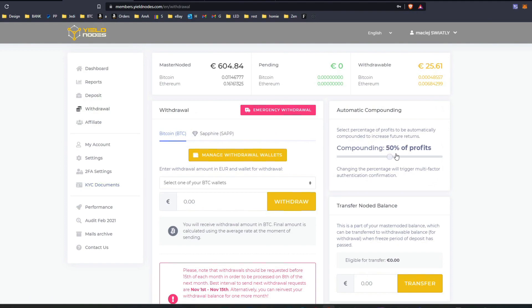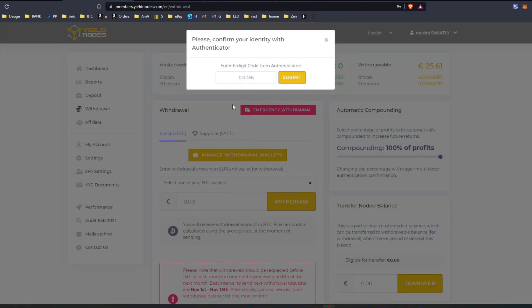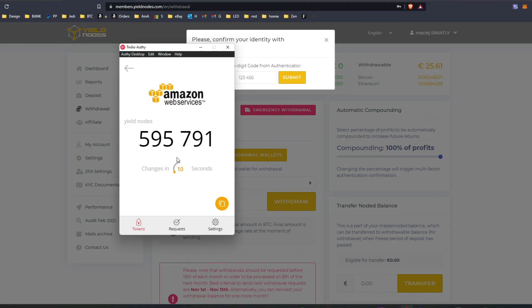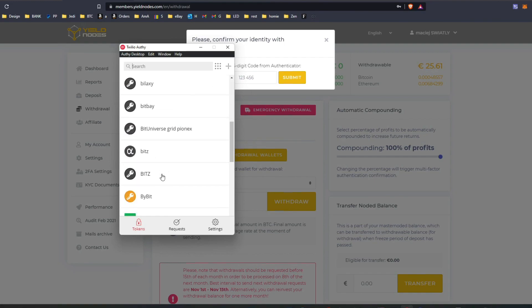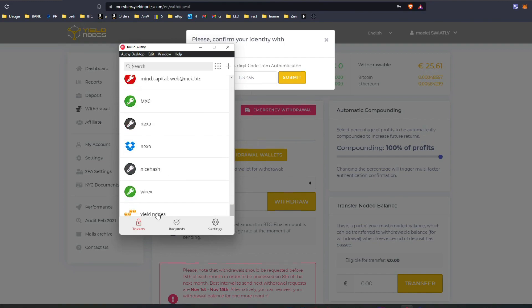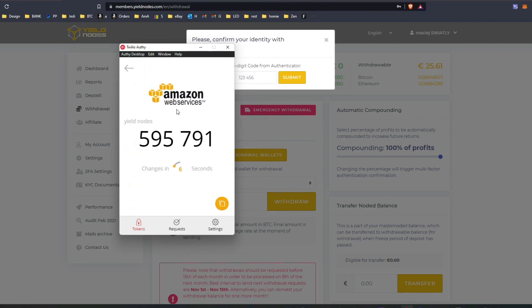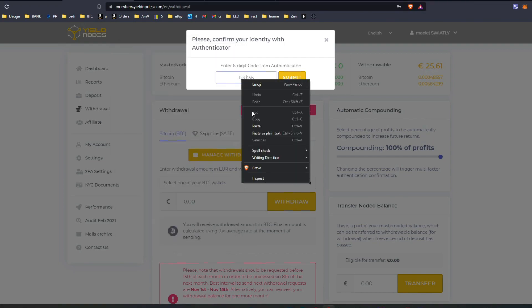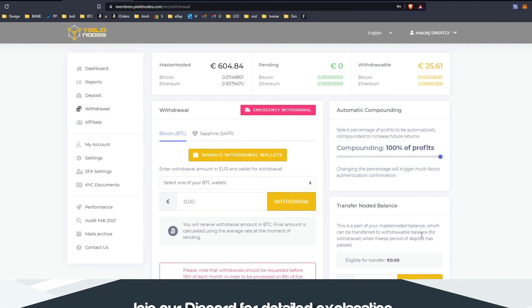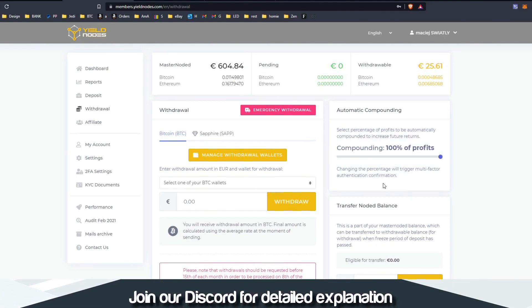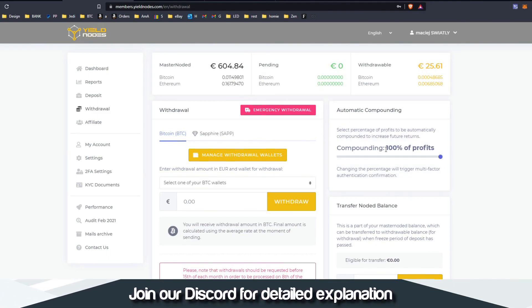All I'm going to do is put 100% compounding and see how it goes, continue with those gains and keep growing that for now. In order to be able to do that, I had to verify my account. That's all I had to do.